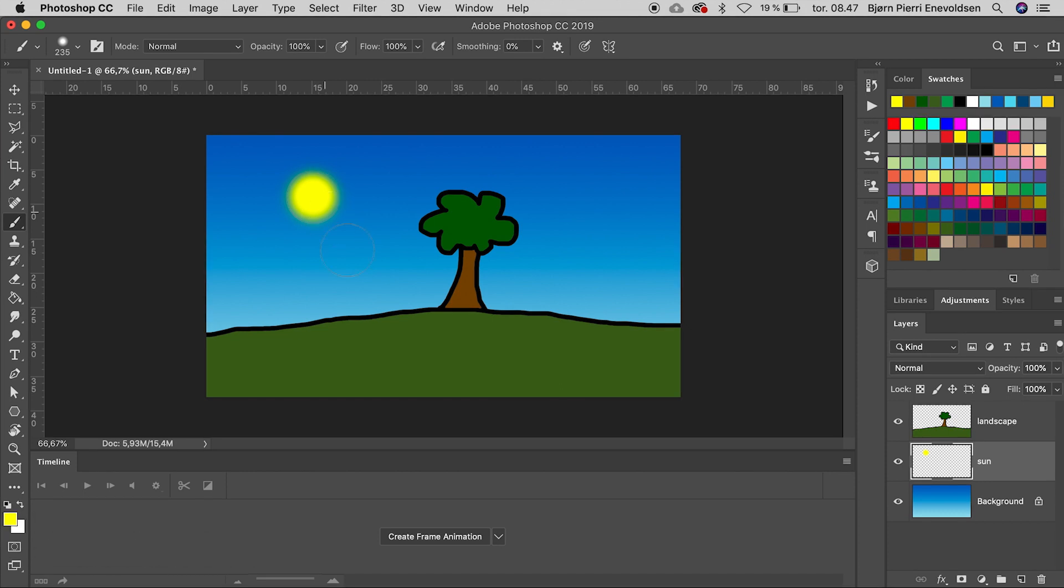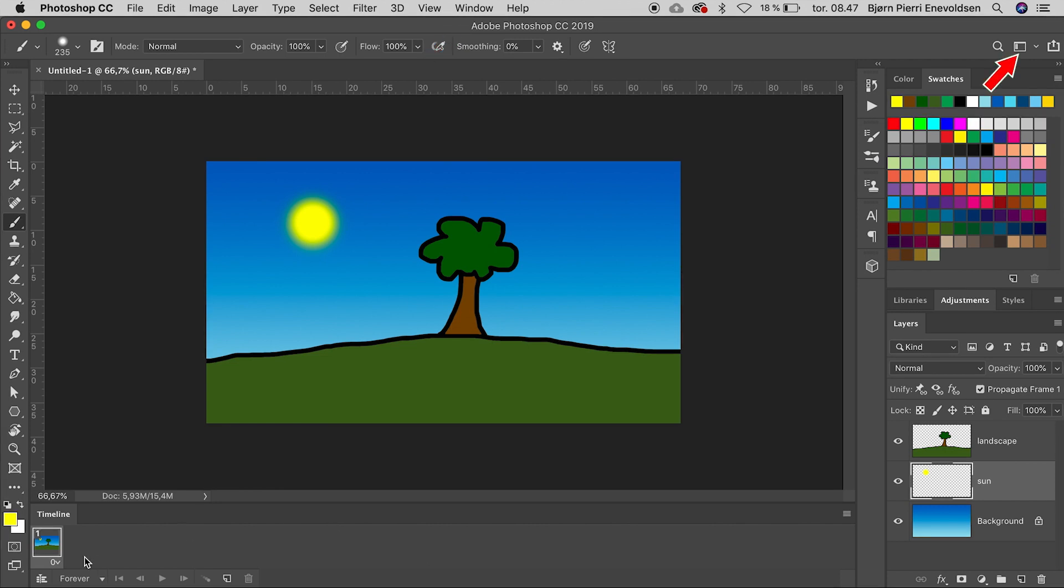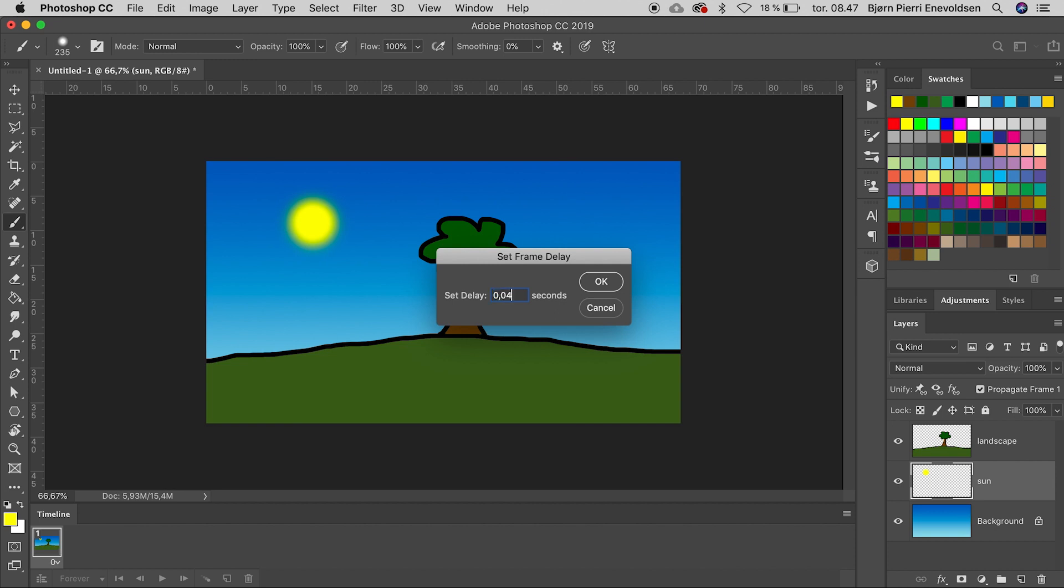Time to click on Create Frame Animation. And if the timeline is not visible, find it in the Window menu or go to Workspace Motion. We choose a frame delay on 0.04 and then duplicate the frame.